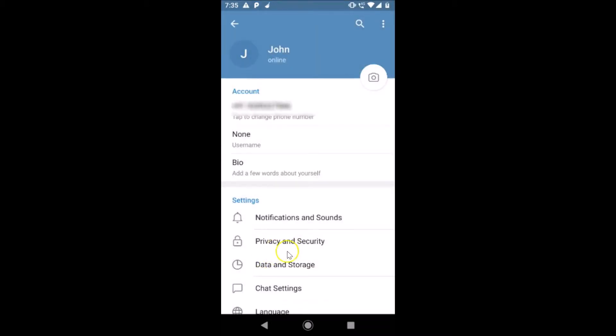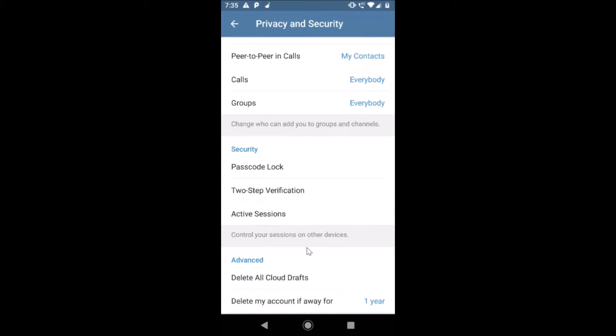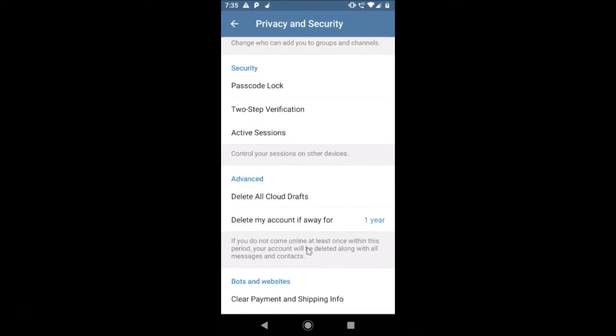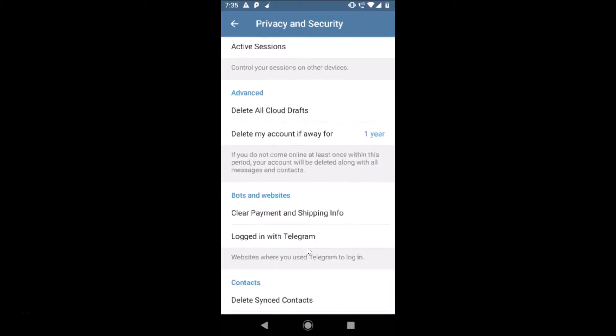Here we have Privacy and Security, just tap on that. You need to scroll down and you can see here we have the option 'Delete my account if away for.' Currently I have this set to one year.